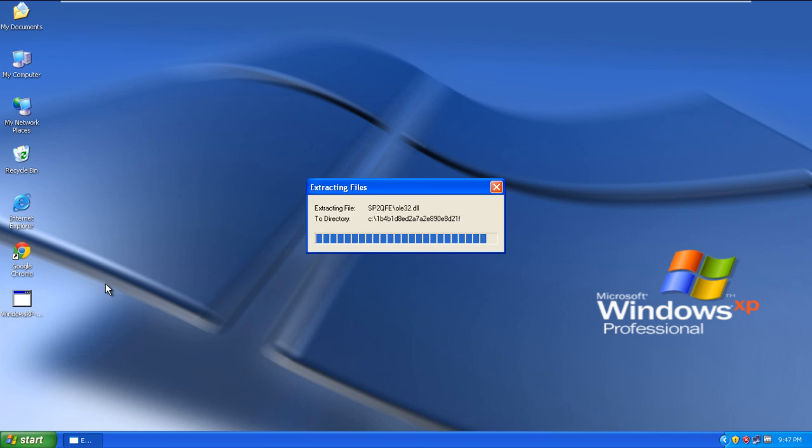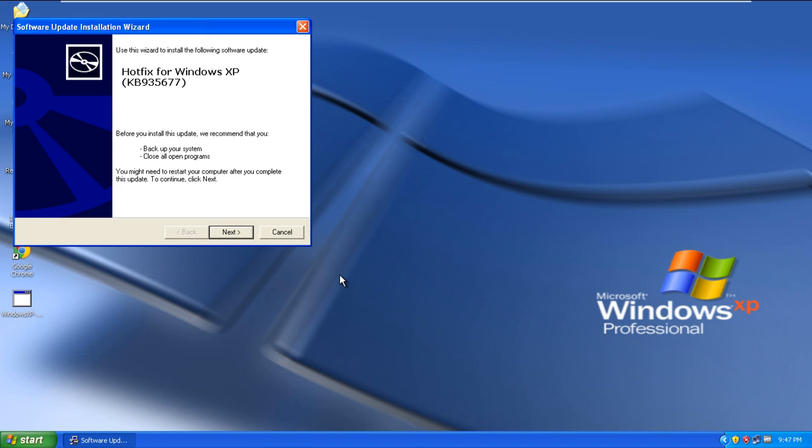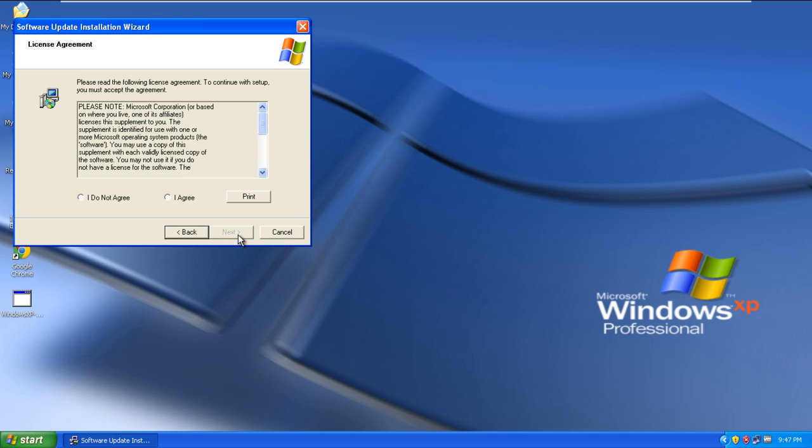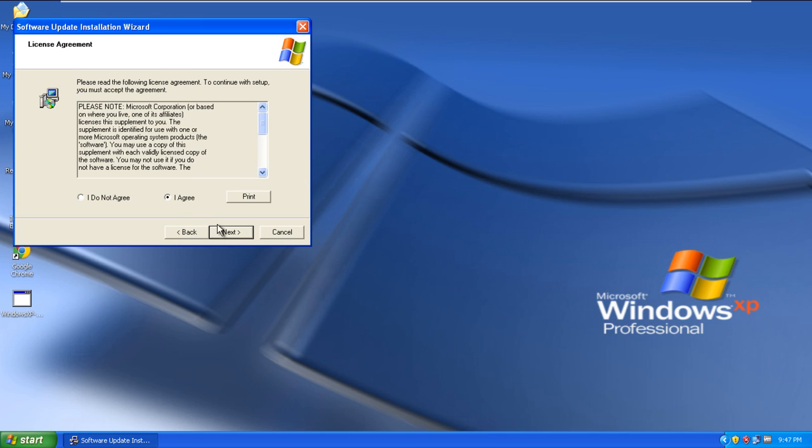Now double click on the hotfix to run. It will open the Software Update Installation Wizard. Click on the next button. In the next window, accept the license agreement and click on Next.